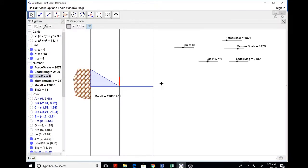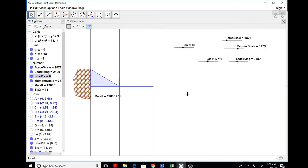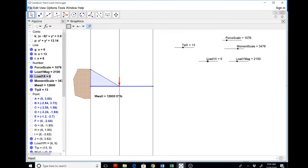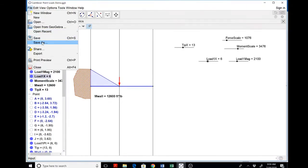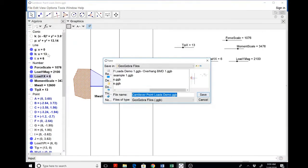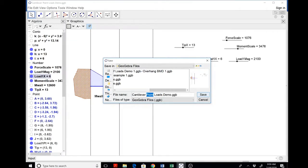Suppose now that we wanted the different situation of a uniform load on this cantilever beam instead of the point load. Now we know it's going to be a parabola. So I'll just simply save this whole document as something else and I'll call it cantilever uniform loads demo or whatever.